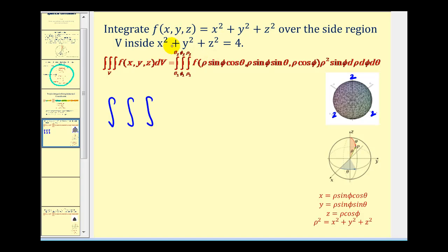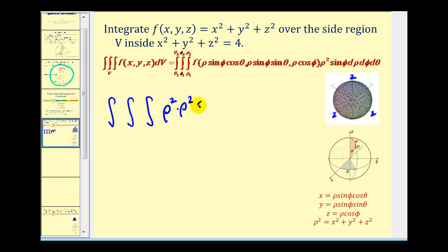Let's go ahead and set this up. First, let's convert our function to a function in spherical coordinates. x squared plus y squared plus z squared is equal to rho squared. And then because we're converting to spherical coordinates, we have extra factors of rho squared sine phi. Let's go ahead and keep the order of d rho, d phi, d theta.